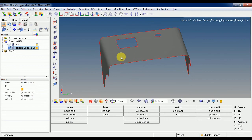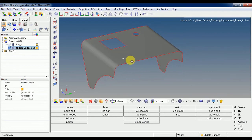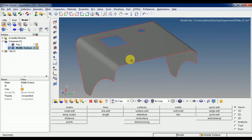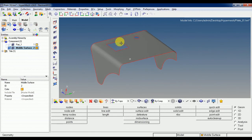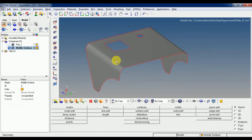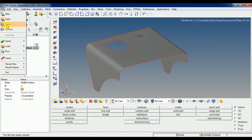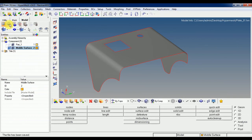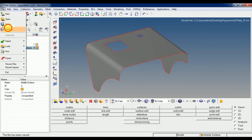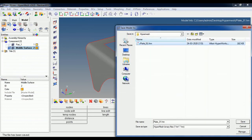In the next video we will see how to set the mesh ratio. To open the file, go to File, then Save As — save and go forward.